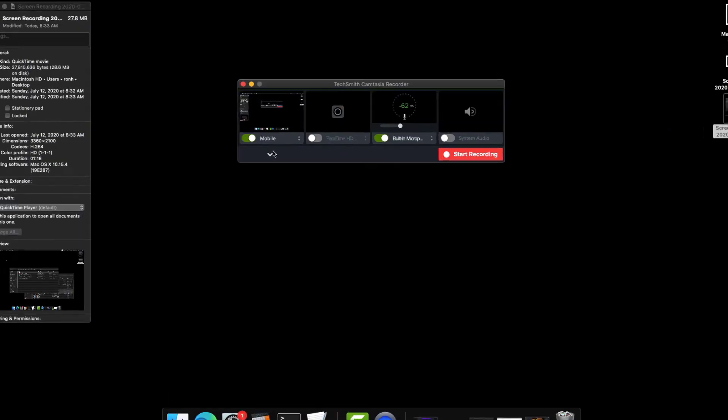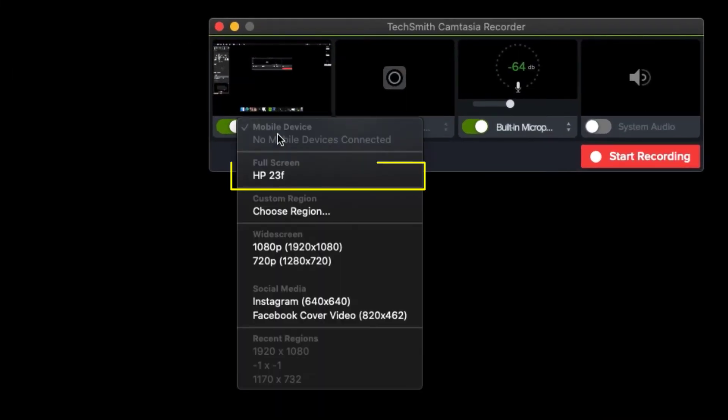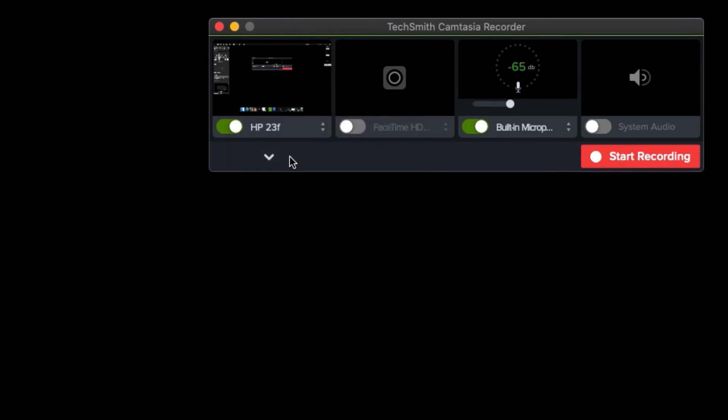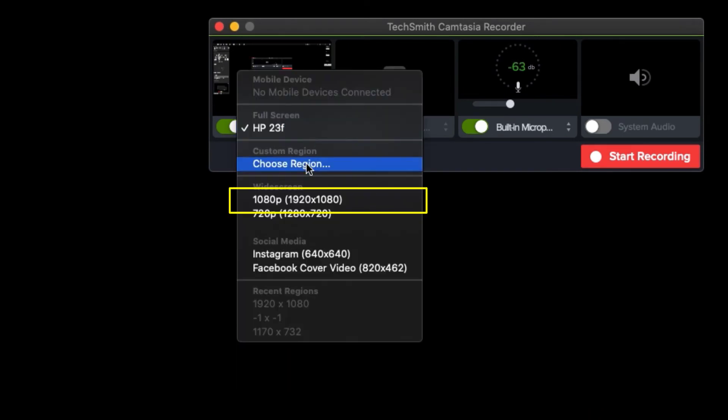For my Mac friends who can't change the resolution very easily, I recommend connecting an external monitor. That's how I do it — I'll connect an external monitor, and from there I can choose 1920 by 1080.